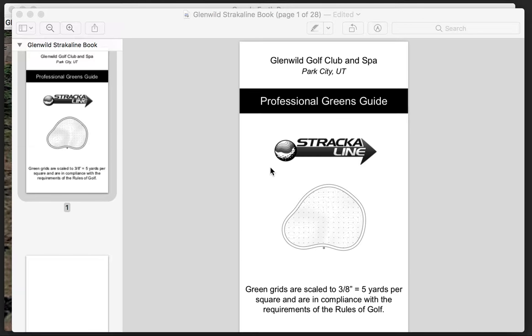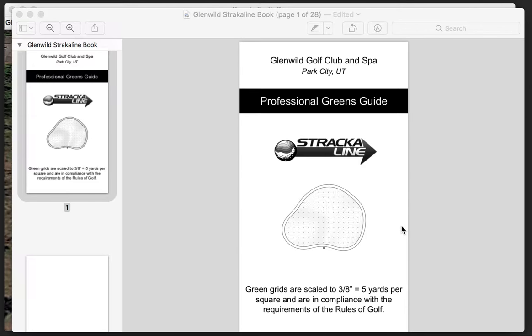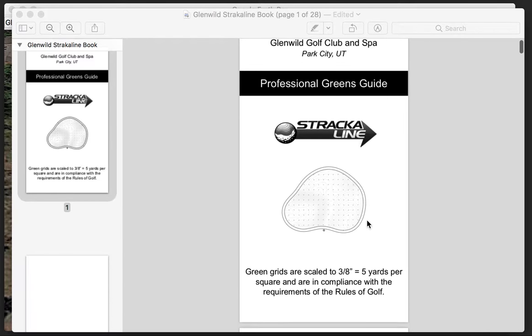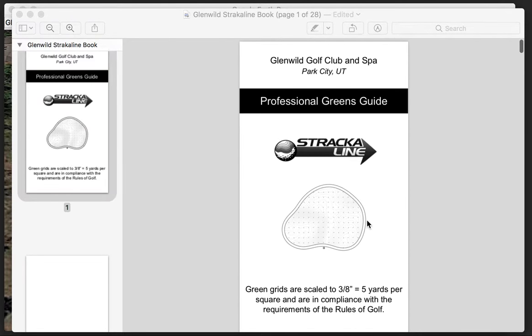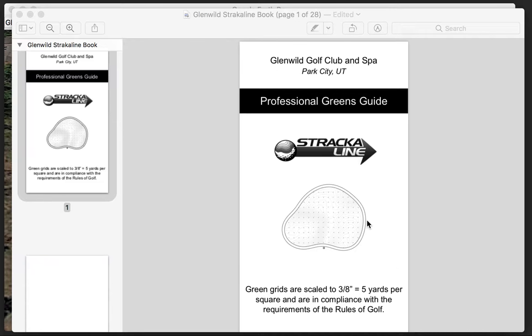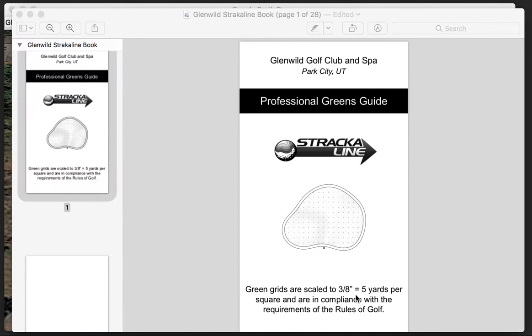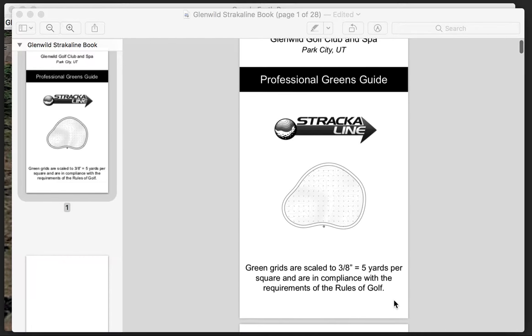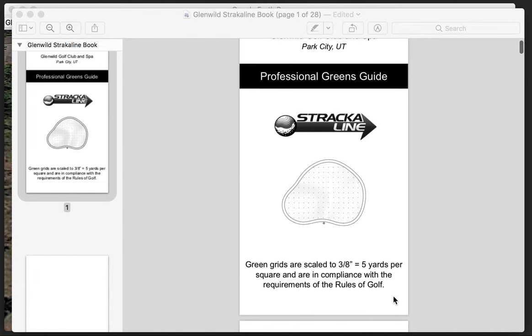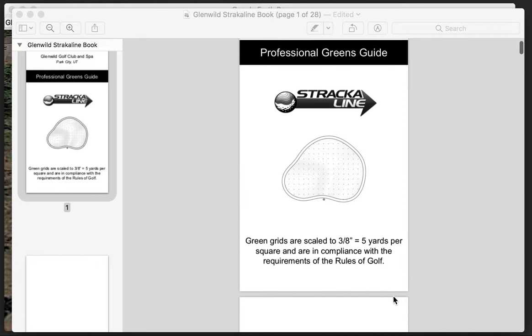All right, this video is on how to actually use your Stracoline Professional Greens Guide. So as you can see up here, I've got the PDF on my computer, and I'm going to walk you through that for Glenwald Golf Club and Spa.